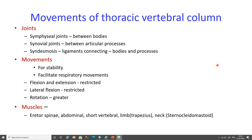The movements of the thoracic vertebral column serve stability and facilitate respiratory movements, but movements are restricted — both flexion, extension and lateral flexion — though rotation is greater in these joints. The muscles responsible for these movements are the erector spinae, the abdominal muscles, the short vertebral muscles, the trapezius muscle and the sternocleidomastoid muscle of the neck.